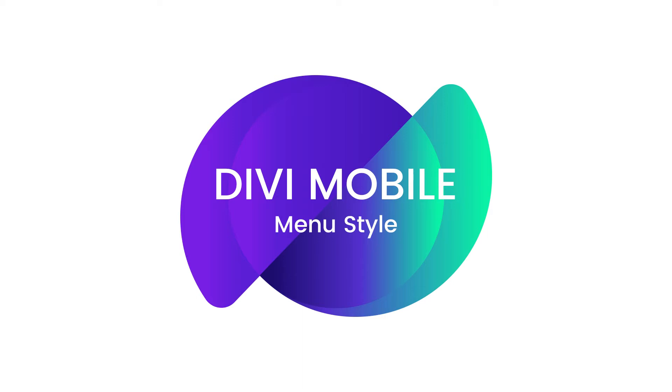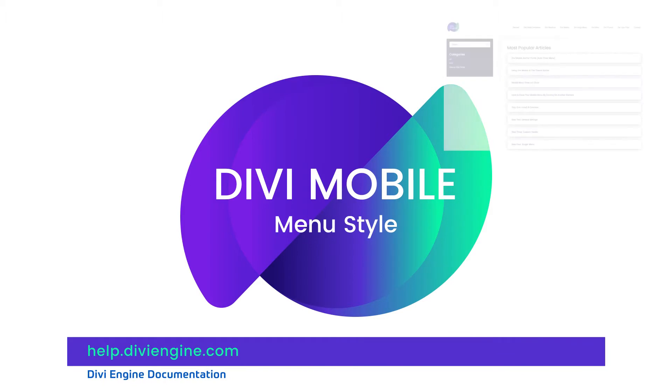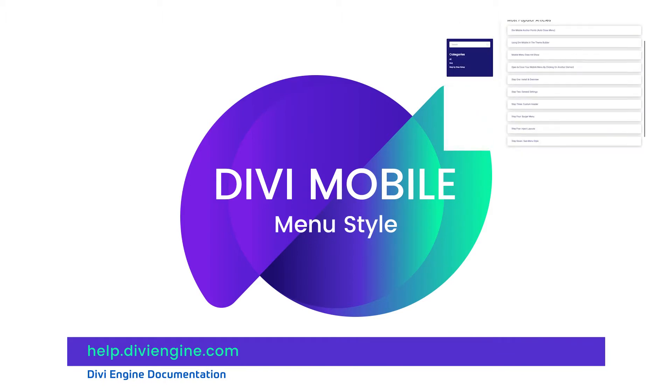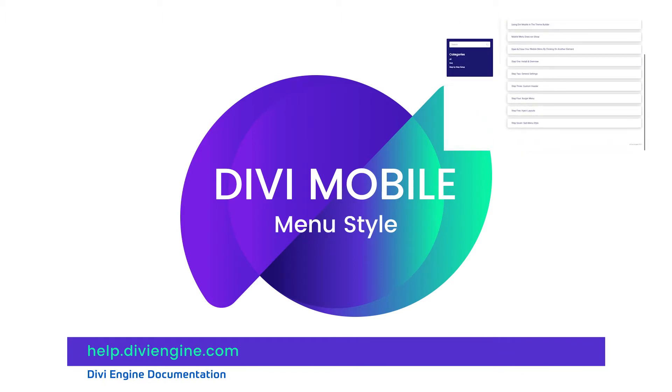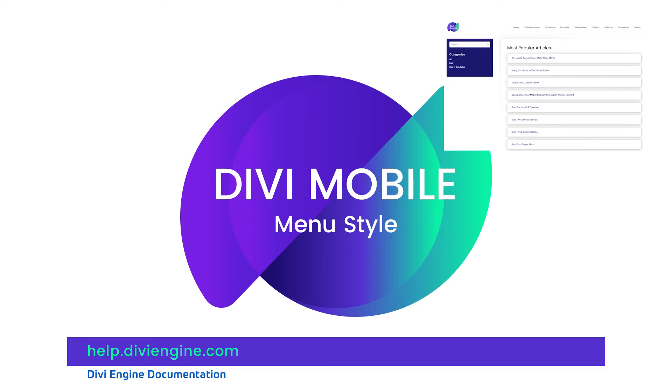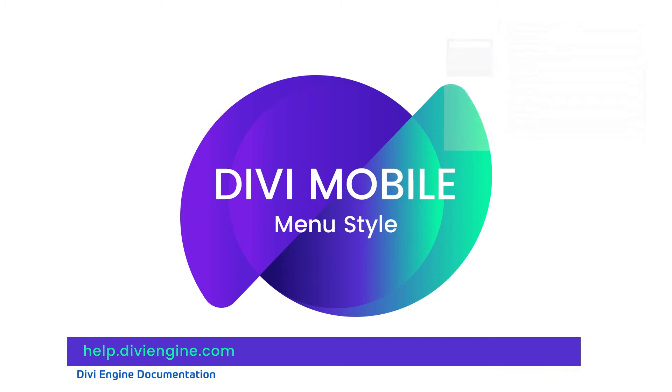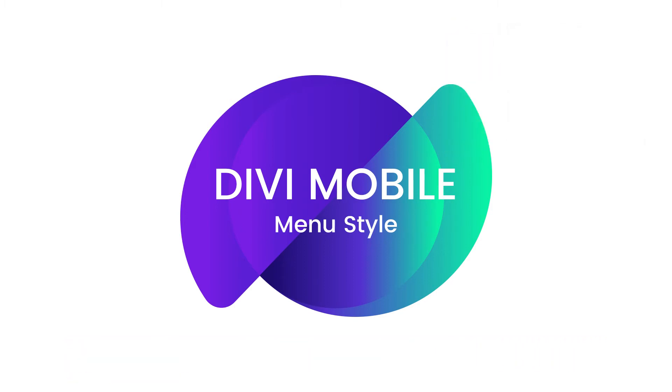how to use the menu style section of Divi Mobile by building your very own one. Definitely check out our documentation site at help.diviengine.com if you have any more questions on Divi Mobile and its various features. If you still get stuck, contact our support team and they'll be sure to help you out. So let's